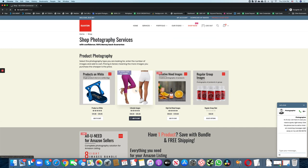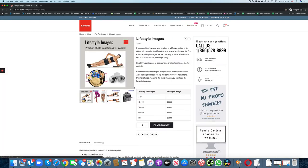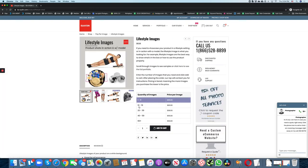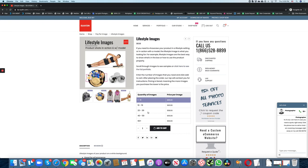Let's say you need a lifestyle image. Same thing here. Pricing is tiered and here are the sample shots. Let's add one image to cart.